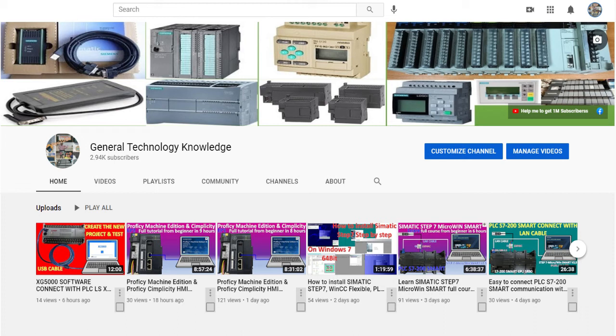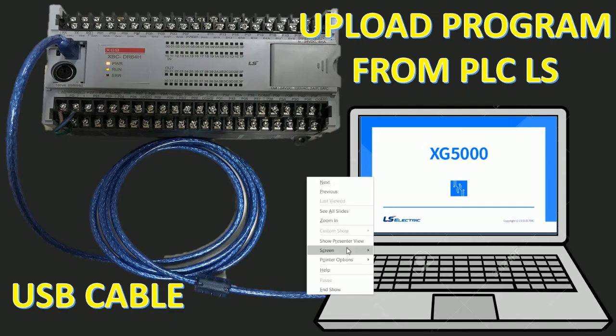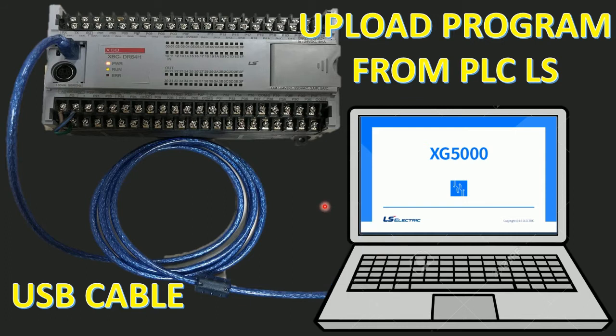Hello everyone, welcome back to my channel, General Technology Knowledge. Today I would like to show and share about how to upload a program from a PLC LS XGB series.